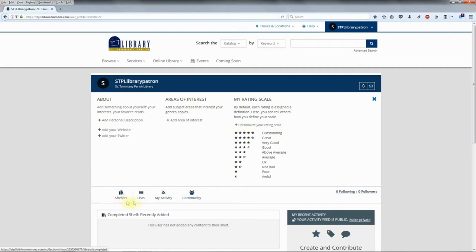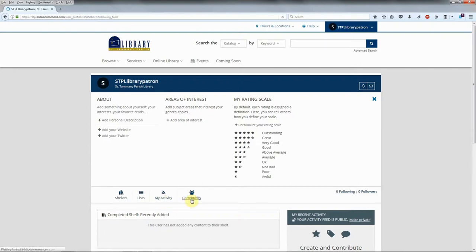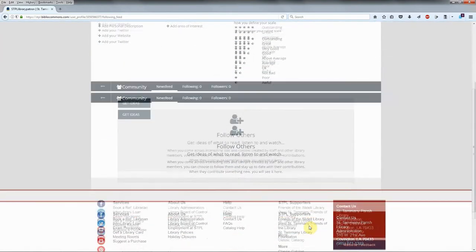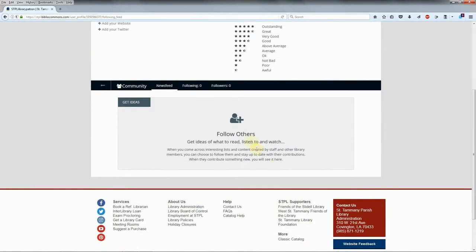And finally, you'll find links to your shelves, your created lists, your activity feed, and a community link, which will show a news feed of lists and content created by library staff and other library members. You can choose to follow them and stay up to date with their contributions.